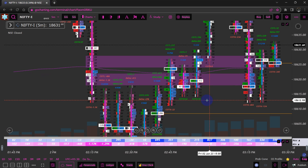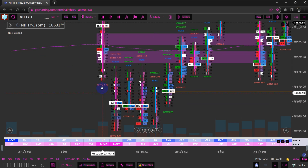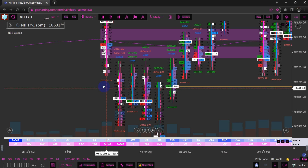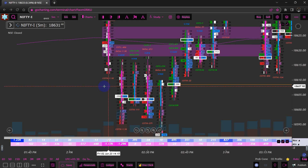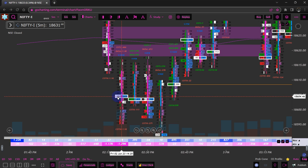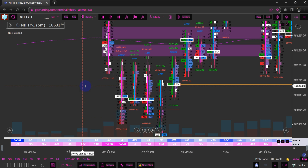First, we're going to discuss what delta is. I know it's a basic thing to discuss at this point, but since many of you would be new here I'll give a reference point. Delta is nothing but the difference between the buyers and the sellers. The buyers are the market buy orders in the market and the sellers are the market sell orders. There are two types of orders: a market order and a limit order.